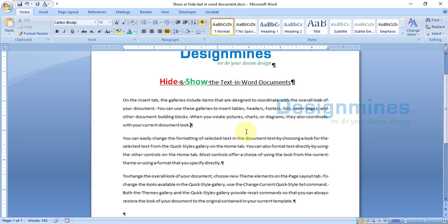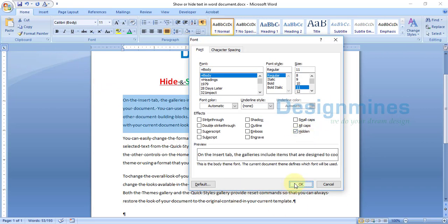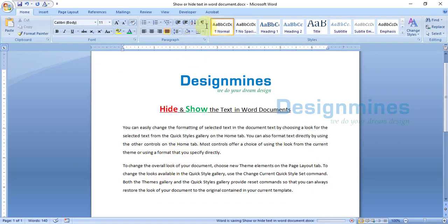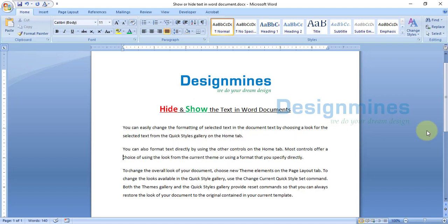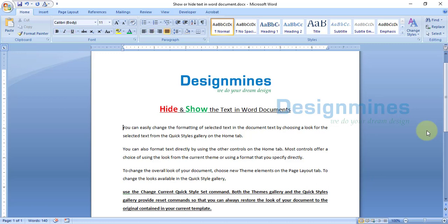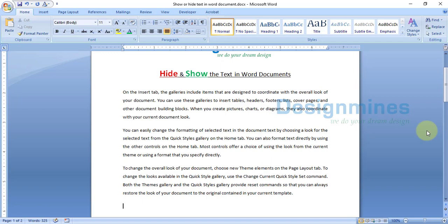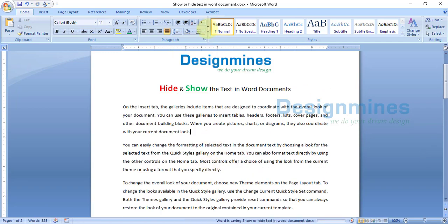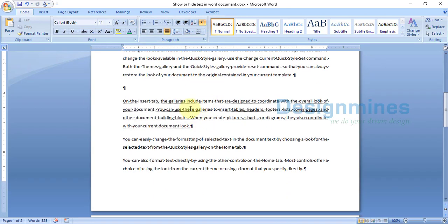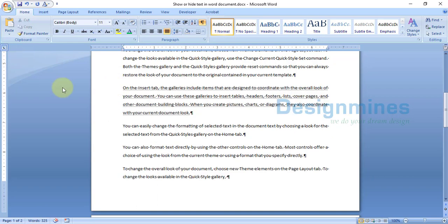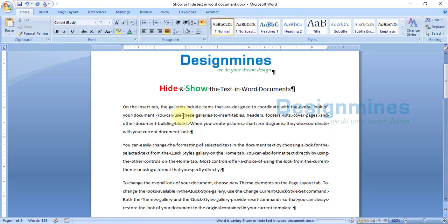Another advantage of hidden text is that when you hide text and toggle it visible via the paragraph mark, any changes you make — such as adding a new paragraph or updating formatting — will not delete the hidden text. Even after modifications, clicking the paragraph symbol will still show the hidden text; it is preserved through formatting changes.